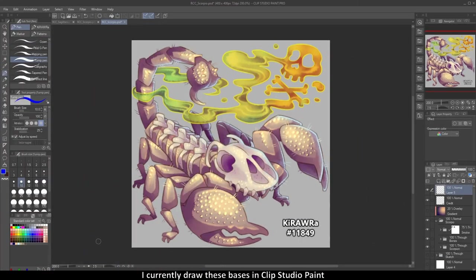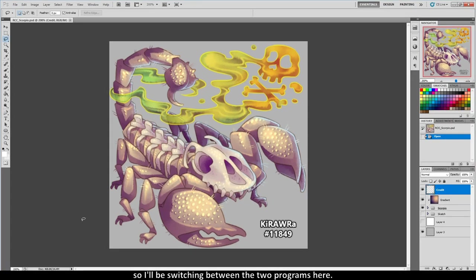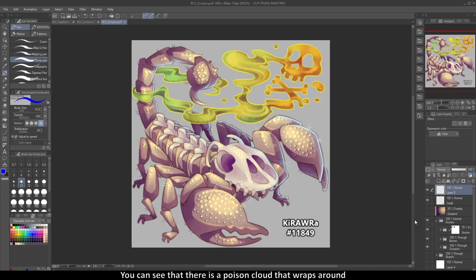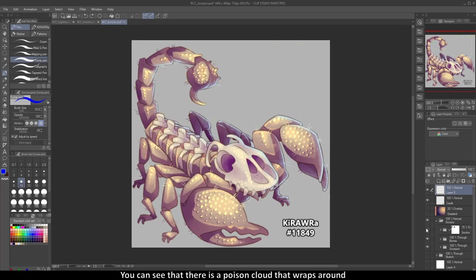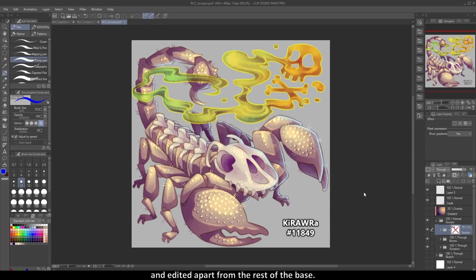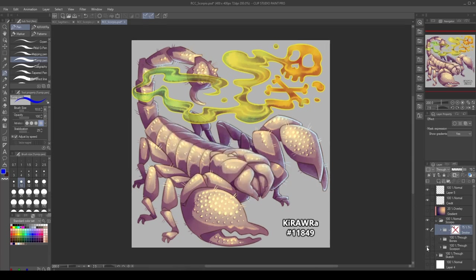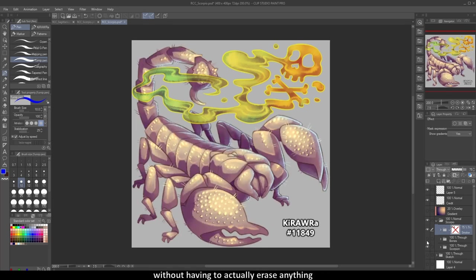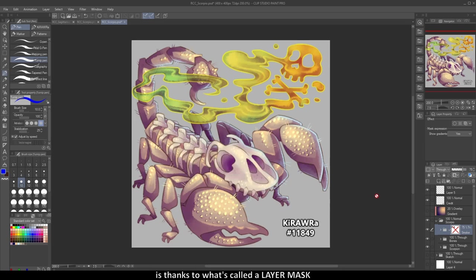I currently draw these bases in Clip Studio Paint and previously drew them in Photoshop, so I'll be switching between the two programs here. What I have open now is my Scorpio zodiac base. You can see there is a poison cloud that wraps around both in front of and behind the scorpion. The poison cloud colors and all of the shading are inside their own folder, which can be viewed and edited apart from the rest of the base. The reason I can hide part of it behind the scorpion without having to actually erase anything is thanks to what's called a layer mask.